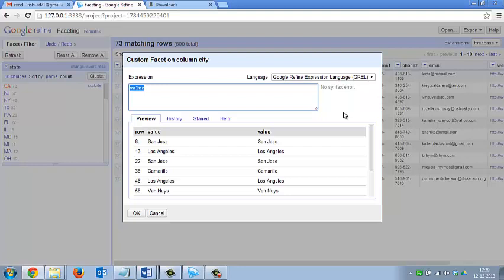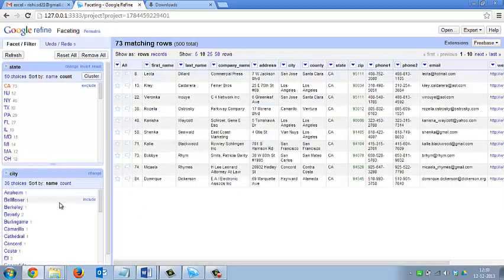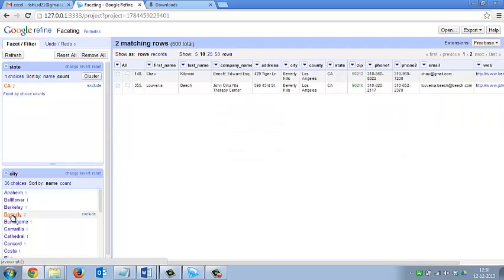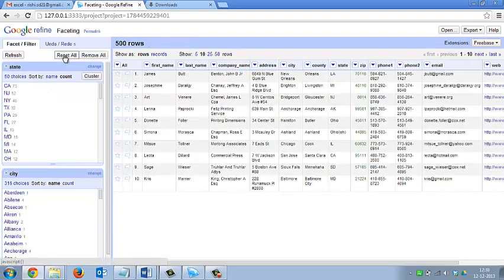It will open a new window where you need to write 'value.split'. You can see that it is splitting the data by the first name of the countries. Click OK. Now in the left panel below you can see that it has grouped the data according to the first name of the cities. You can also make any number of text facets on any number of columns. You can click reset all to move back to the original.